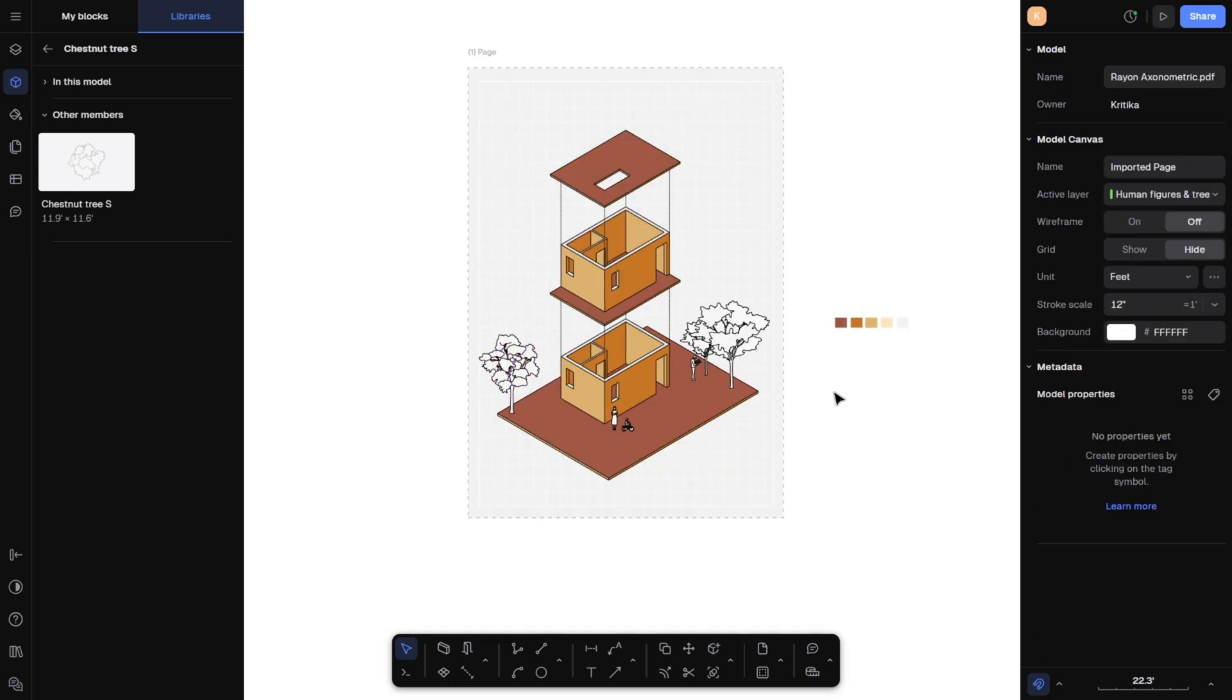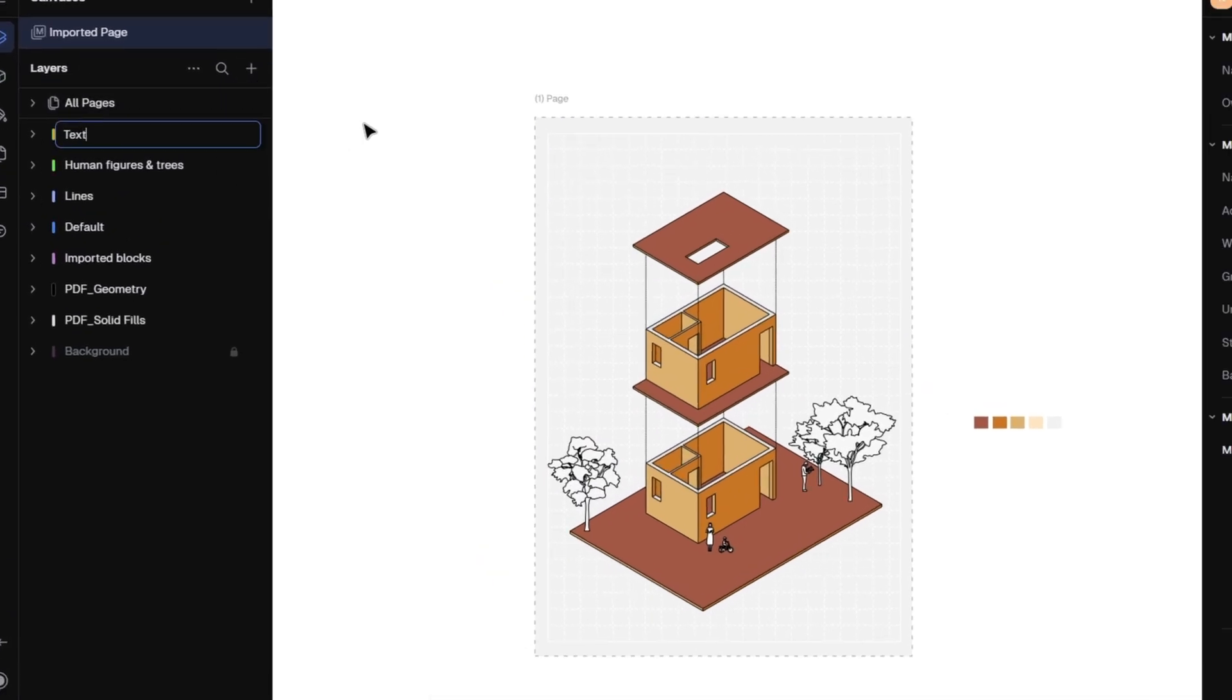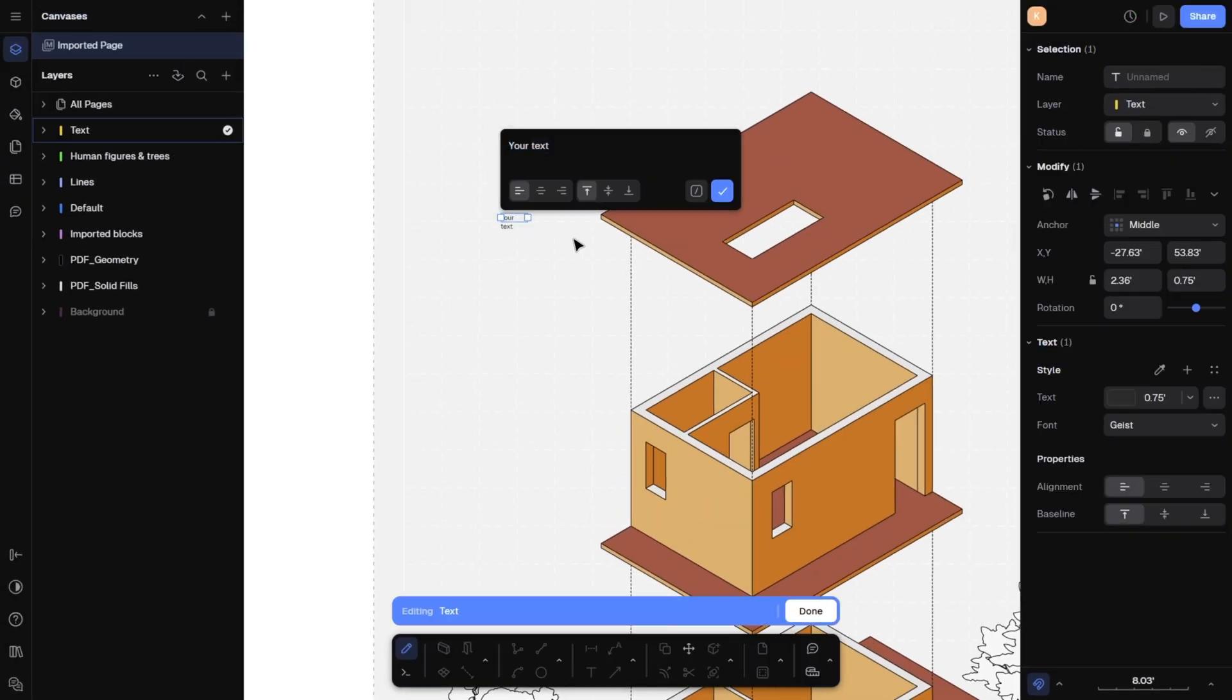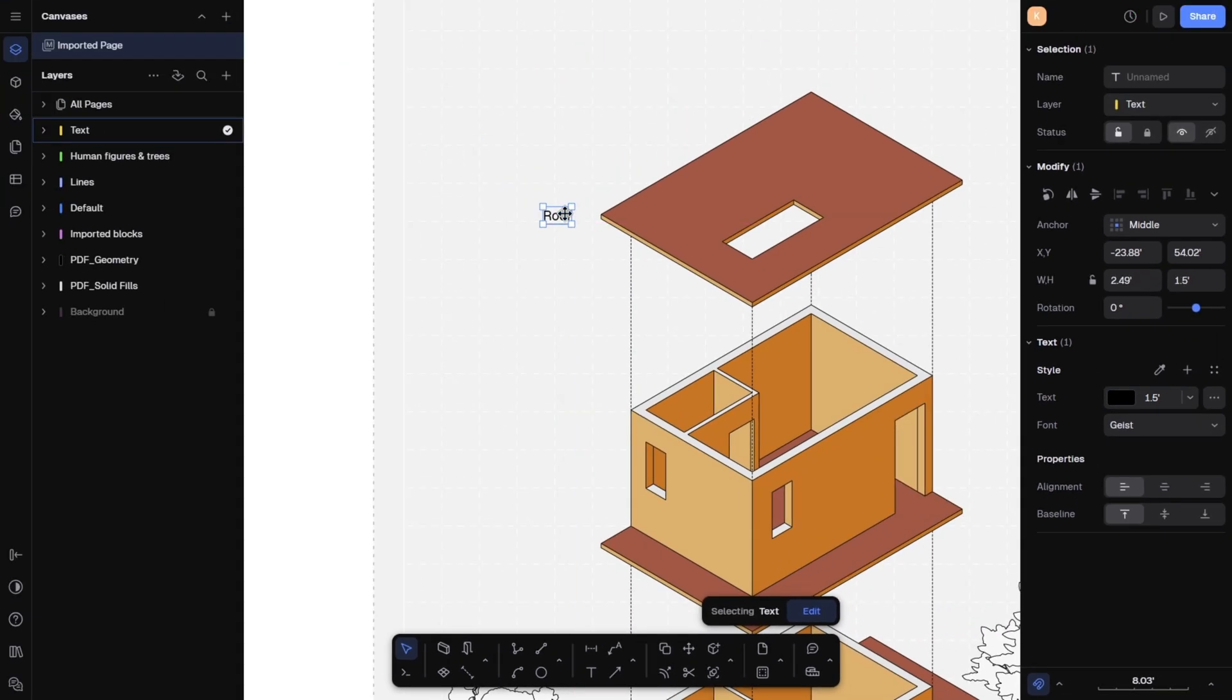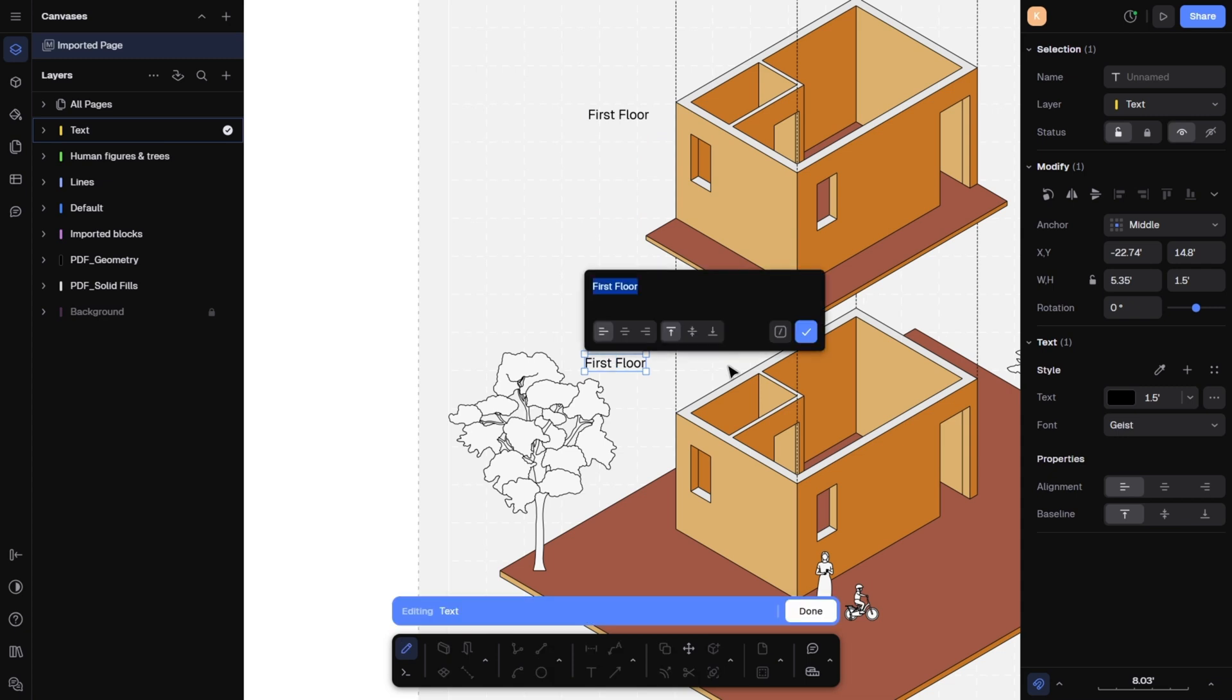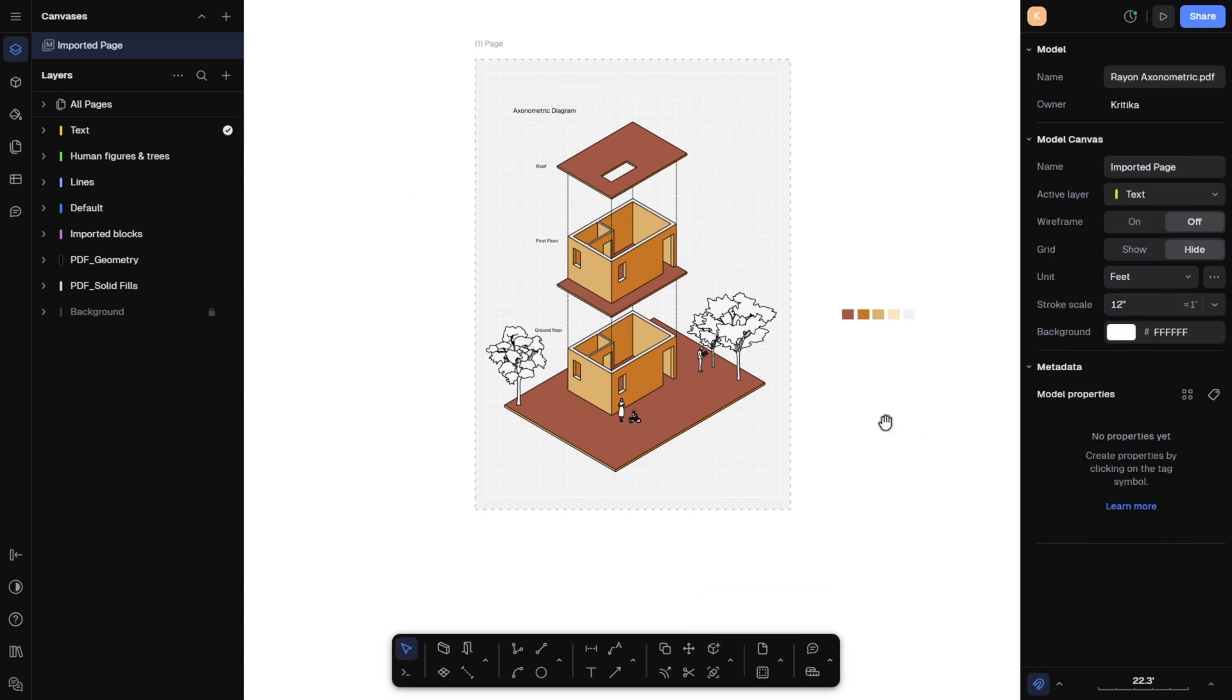Next, let's add text. Create a new layer called text so everything stays organized here. From the bottom toolbar, select the text tool, click and type. On the right hand side panel, adjust the text height, color and font style. I will just use Ctrl plus C and Ctrl plus V to duplicate the text boxes. Then, edit them to label the roof, the first floor, ground floor and the main title, axonometric diagram for which I will increase the text height. And that's it.